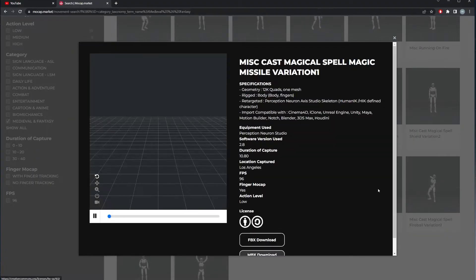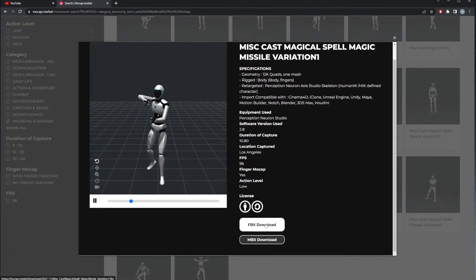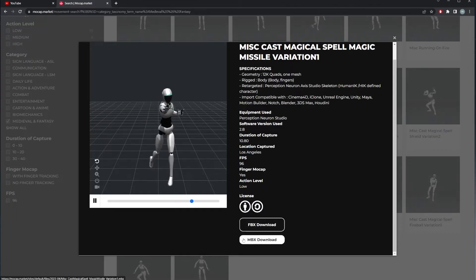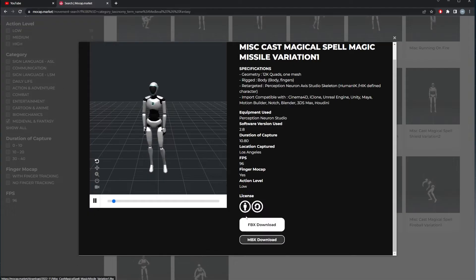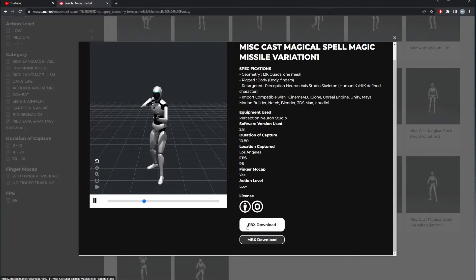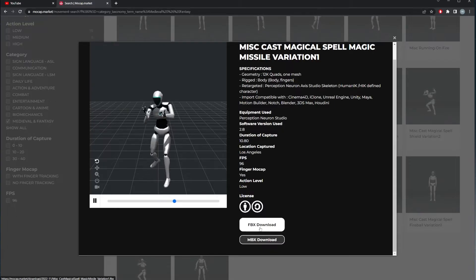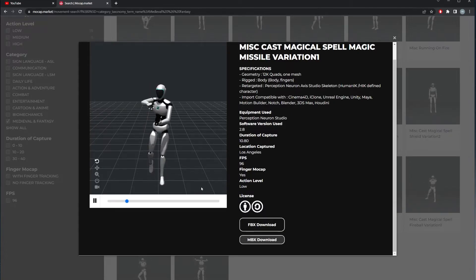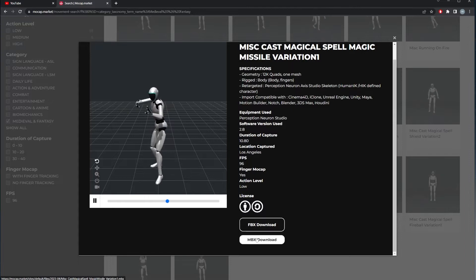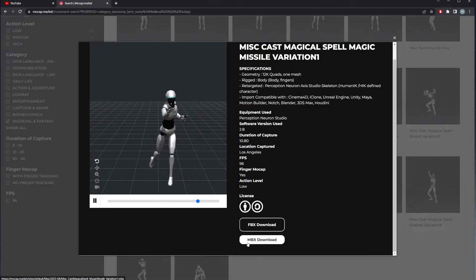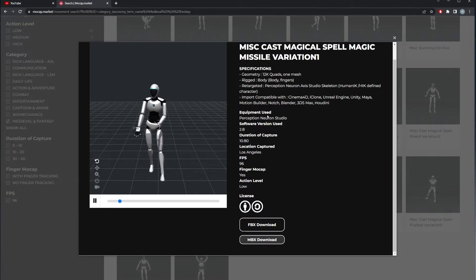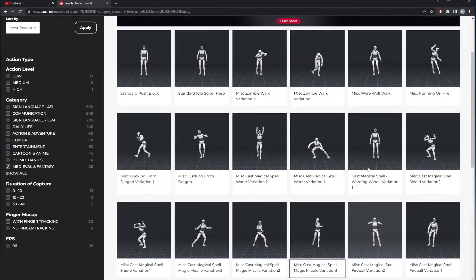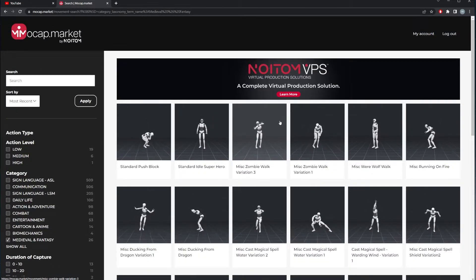The reason I haven't discussed this before is the download options. You can download the FBX, but there's also the MBX. The FBX works, but requires retargeting because it isn't the mannequin skeleton. Today we'll use the MBX, which goes into the Noitom software, so you don't have to do any retargeting whatsoever. There's a free version of their software we'll use today.